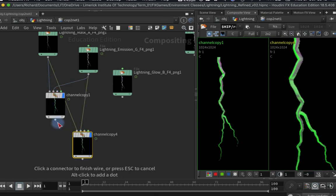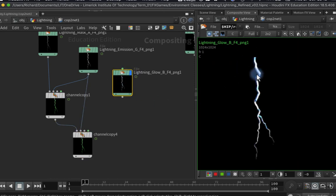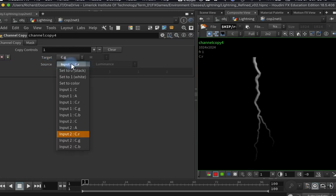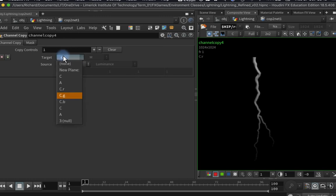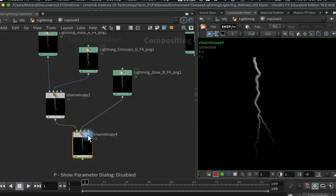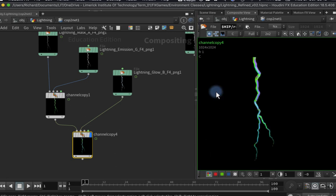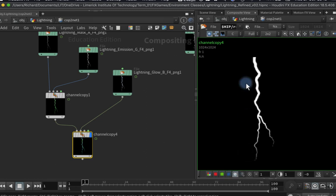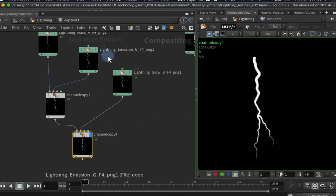I'll duplicate the Channel Copy node by holding alt and dragging, plug the previous output into input one, and plug my blue glowy emission into input two. Looking at the various channels, this one is slightly different on each — I'll go for the one with the most contrast, which happens to be the red channel. I set the source to input two red, and change the target from green to blue. Now reviewing all our packed channels: red is my animation clipping mask, green is my emission, blue is my backup emission, and alpha is my clean alpha.